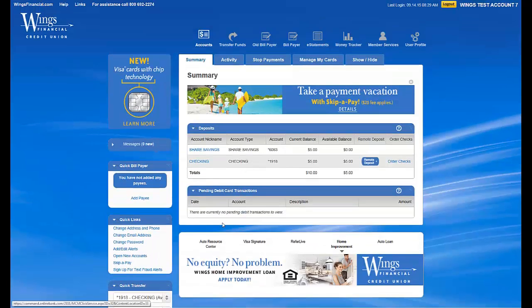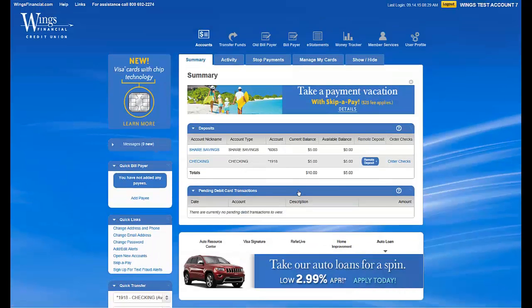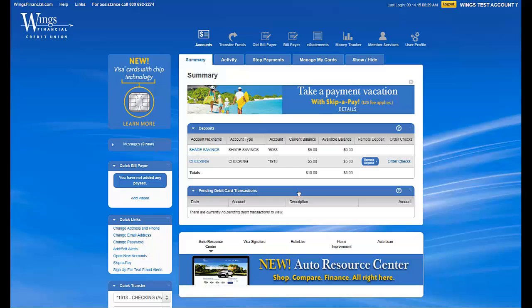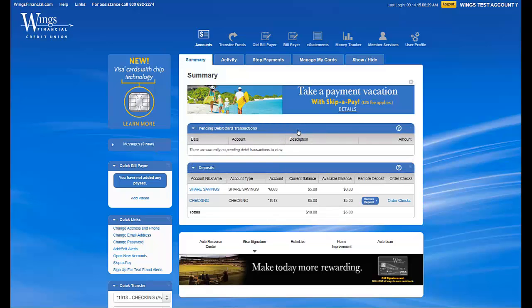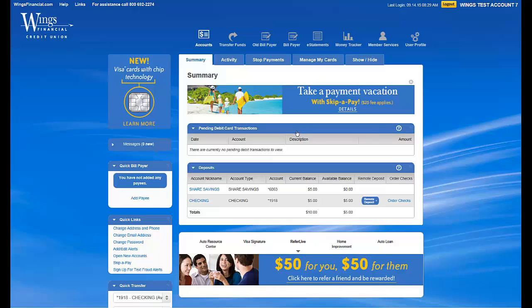Did you know CU Online is made up of movable modules that allow you to customize it to look the way you want? For example, let's say you want your pending debit card transactions to be the first thing you see when you sign in. Simply click within the blue bar where it says Pending Debit Card Transactions and drag it above the Deposit section. This can be done with any of the main modules in the middle section of CU Online.